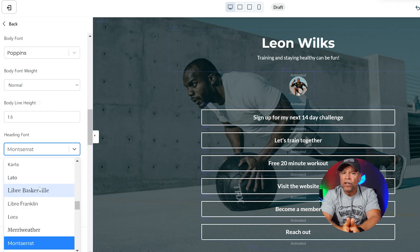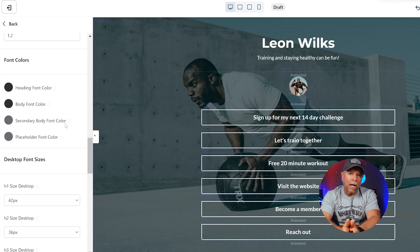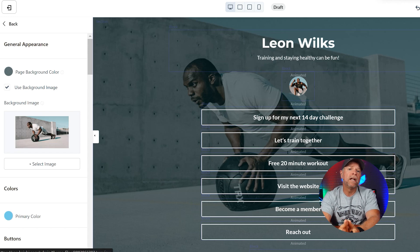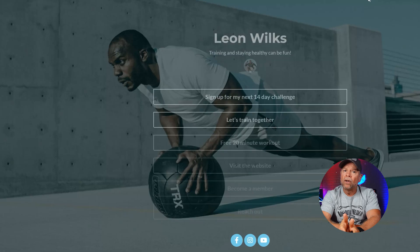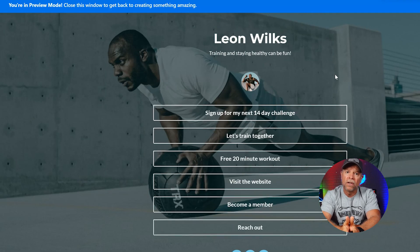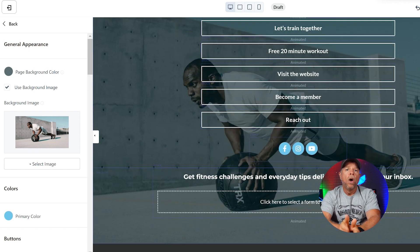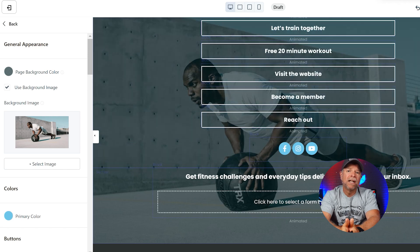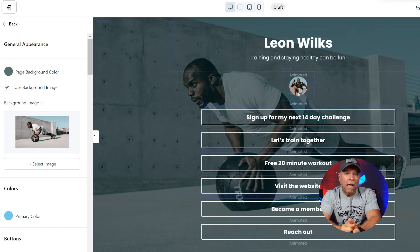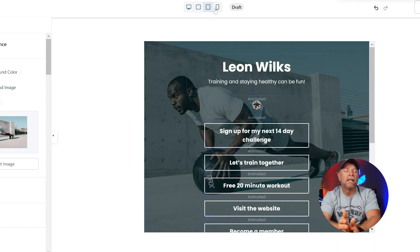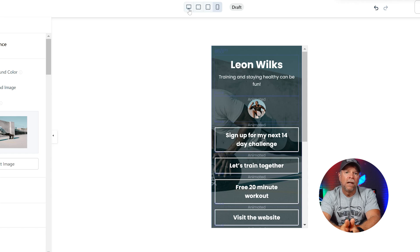This targeted customization ensures that your landing page maintains consistency with your overall brand while optimizing readability and visual appeal. By customizing fonts on landing pages, you can enhance the user experience and reinforce your brand identity effectively. Clear and cohesive typography contributes significantly to how visitors perceive your message and the credibility of your offer. Therefore, take the time to select fonts that not only complement your brand but also align with the content and purpose of each landing page. Once you've finalized your font selections, remember to save your changes and preview the landing page to see how the fonts enhance its appearance. Testing across different devices and screen sizes is also recommended to ensure consistent presentation and user experience.